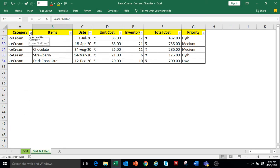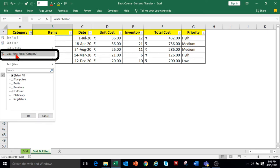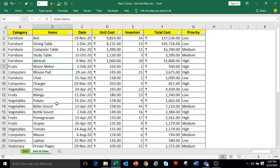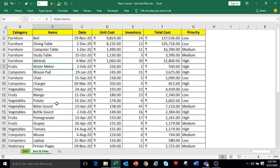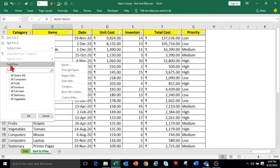To clear the filter from the Category column, click the drop-down and select Clear Filter from Category option. If you want to remove the drop-downs from the first row, press Control-Shift-L again. So Control-Shift-L will both add and remove the drop-downs from the first row. The Category column is a text field. If you click the drop-down, it will show text filter options, and you can select any option according to your requirement.